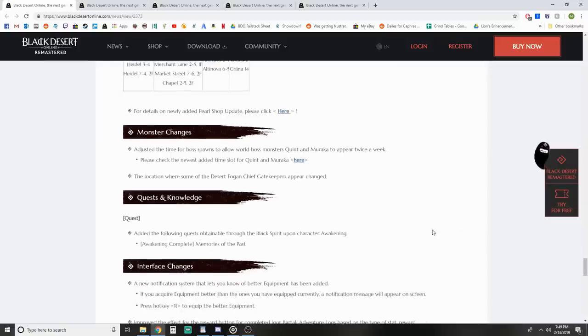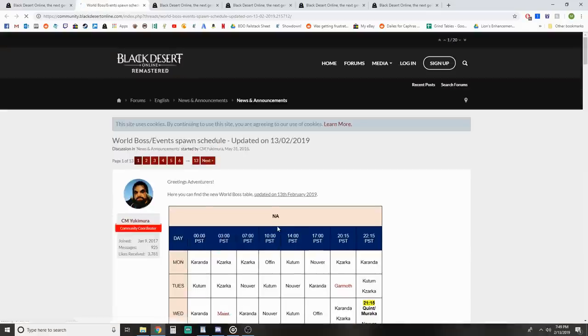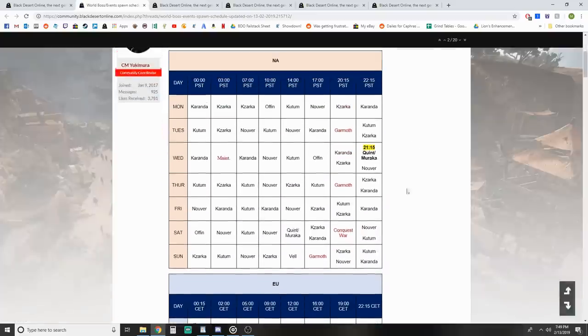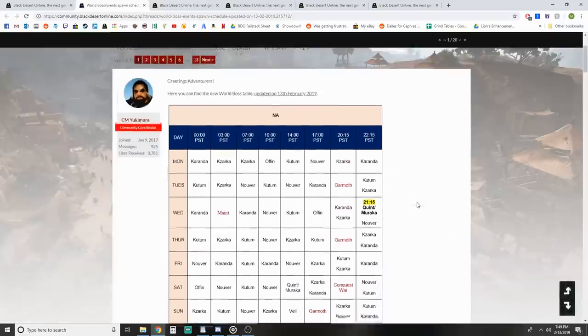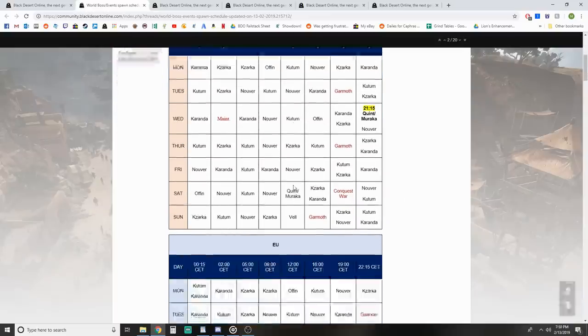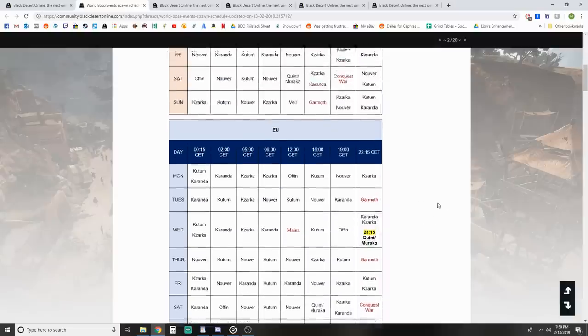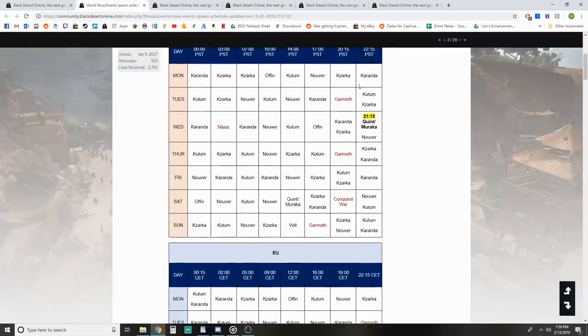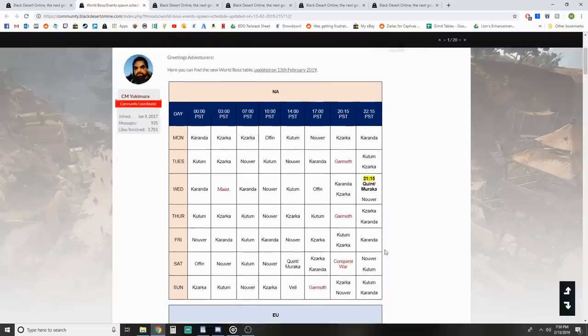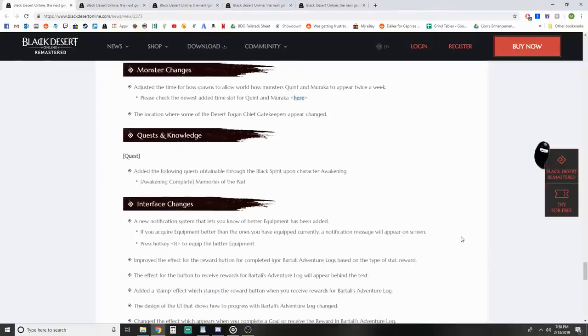Adjusted the time for boss fonts to allow world boss monsters Quint and Muraka to appear twice a week. They added them at, if you're East Coast, Wednesday night at 1:15 AM. I don't think that's going to bother me because I wasn't going to go to them anyhow. West Coast NA is probably fine and EU probably has decent times. I don't know why they put relevant bosses at 1:15 AM on a weekday.